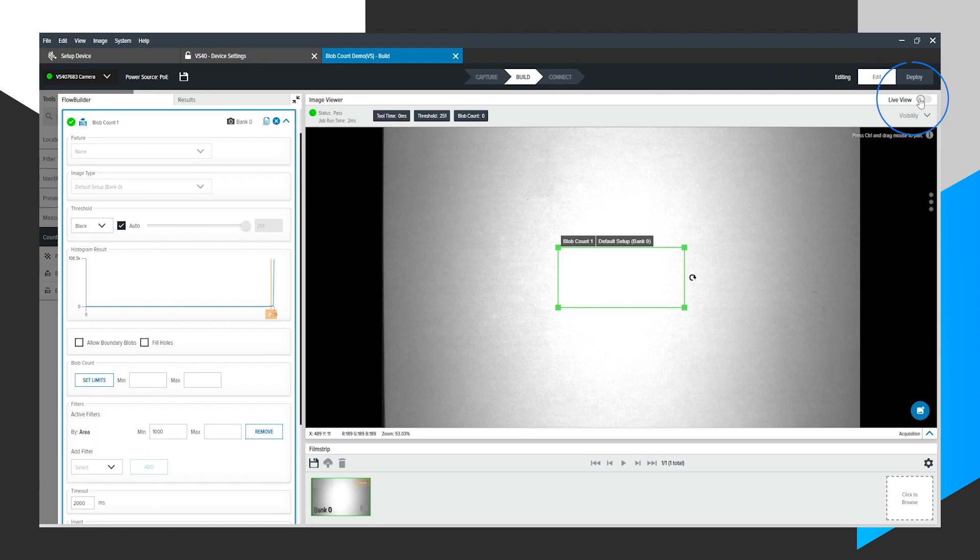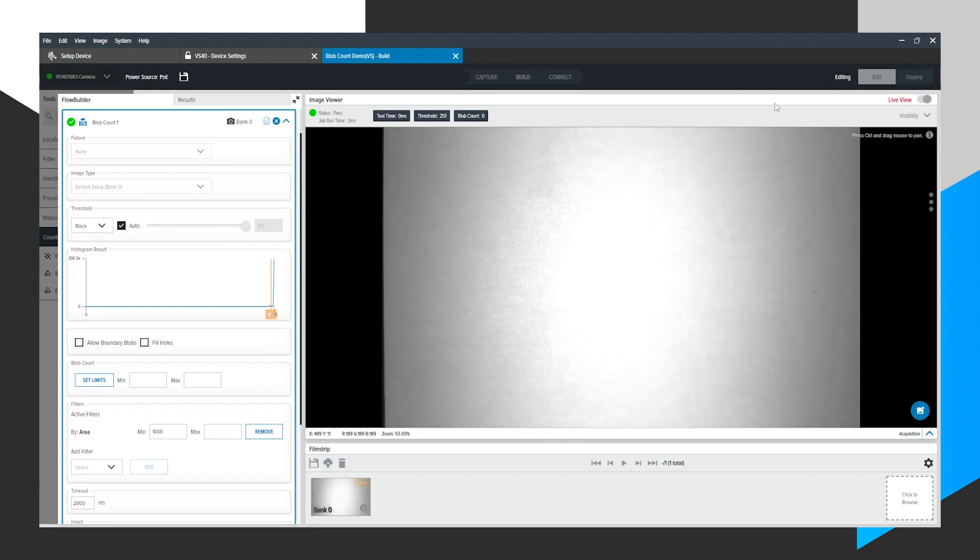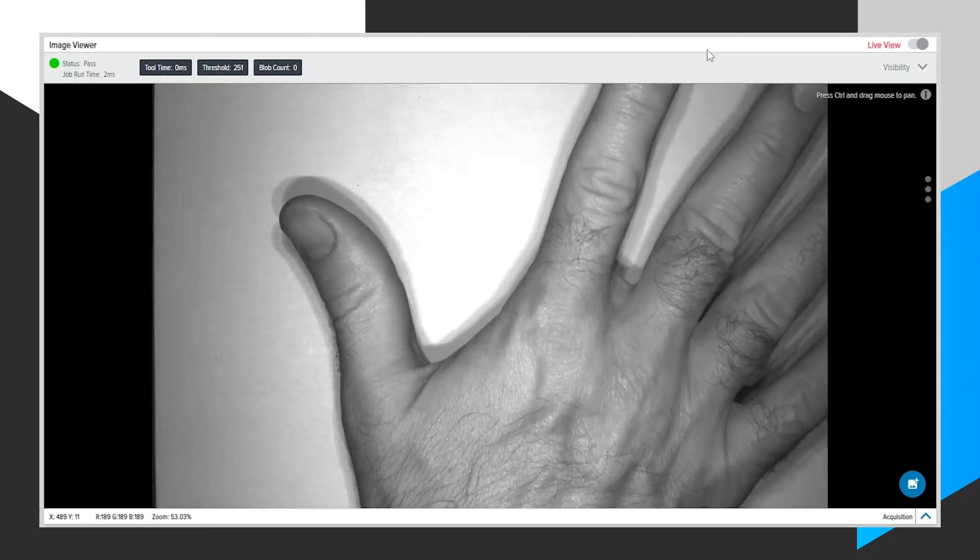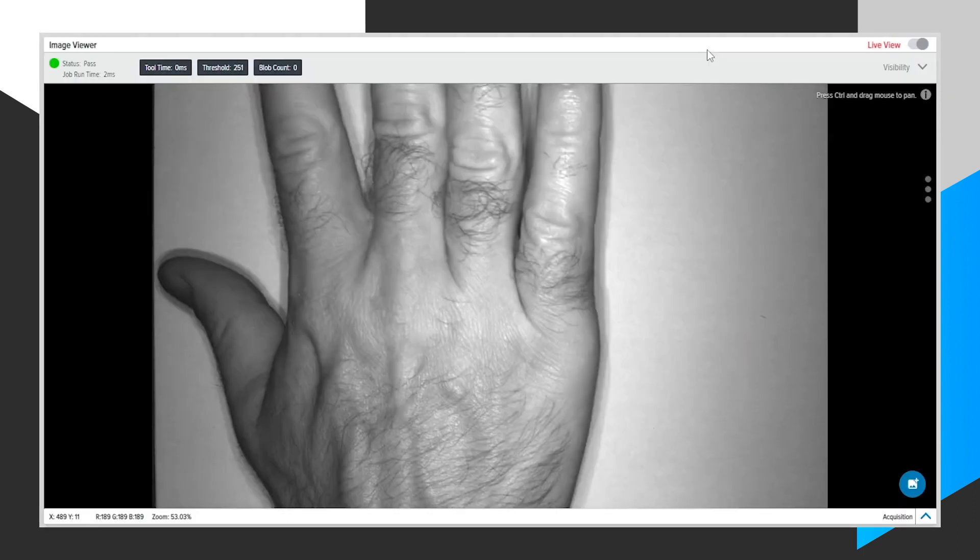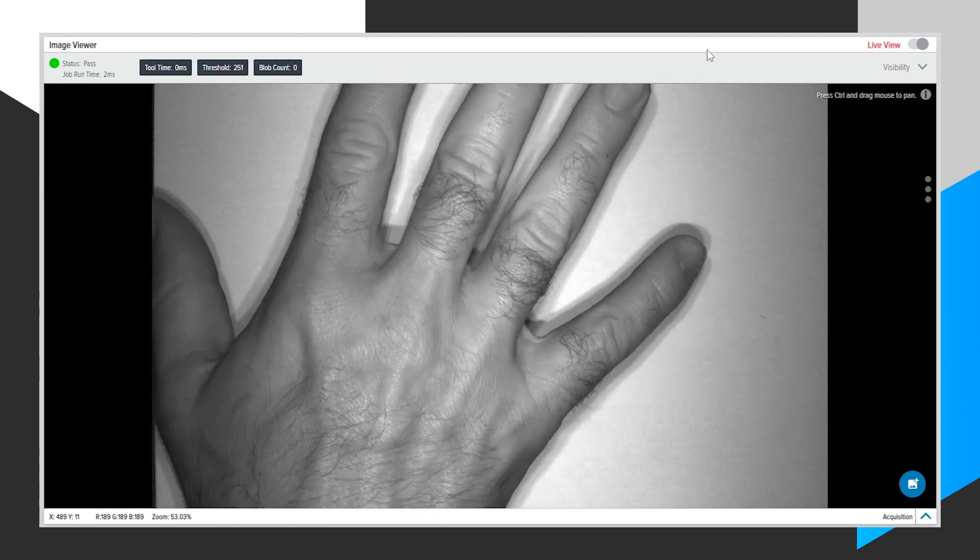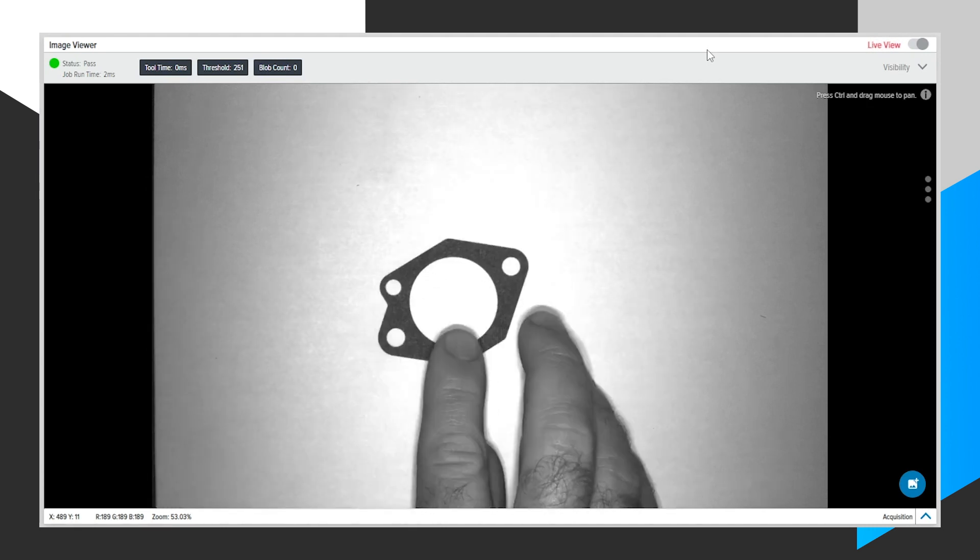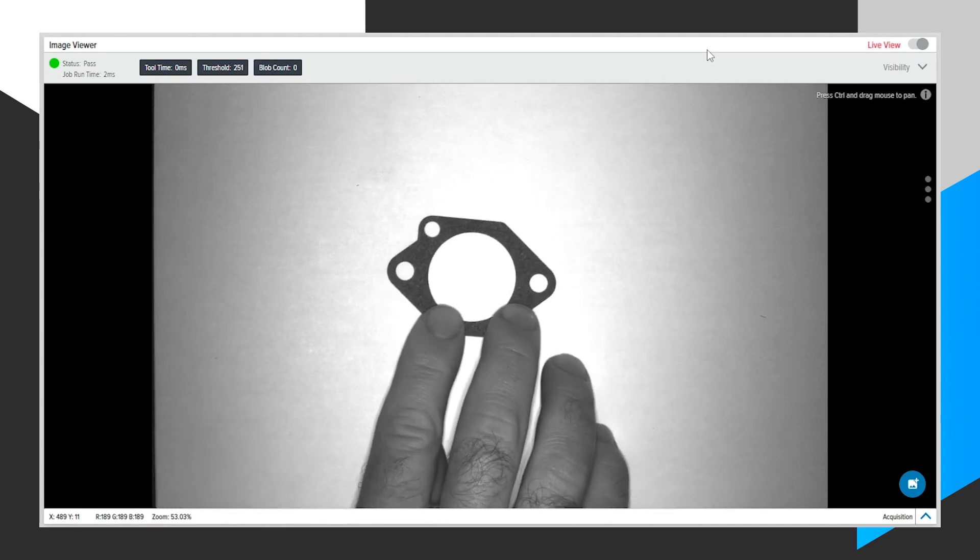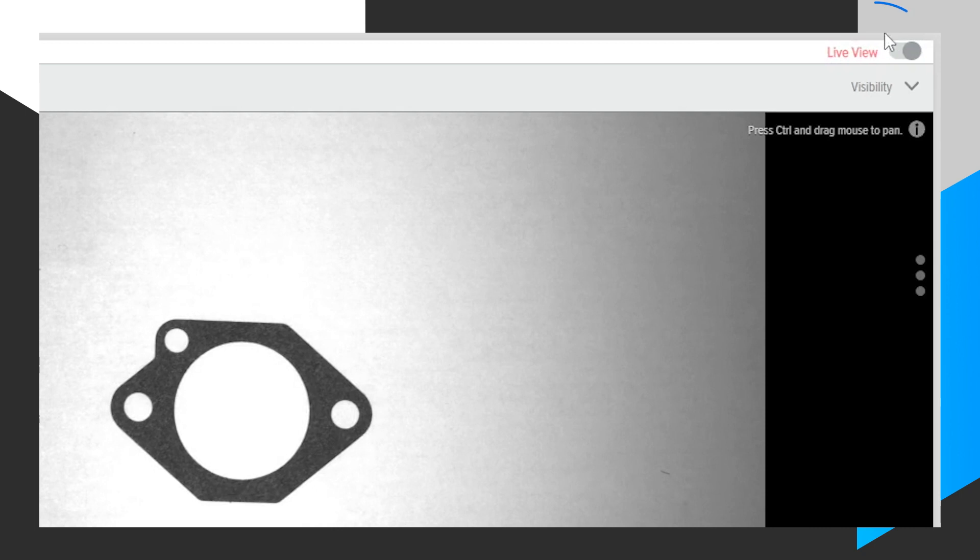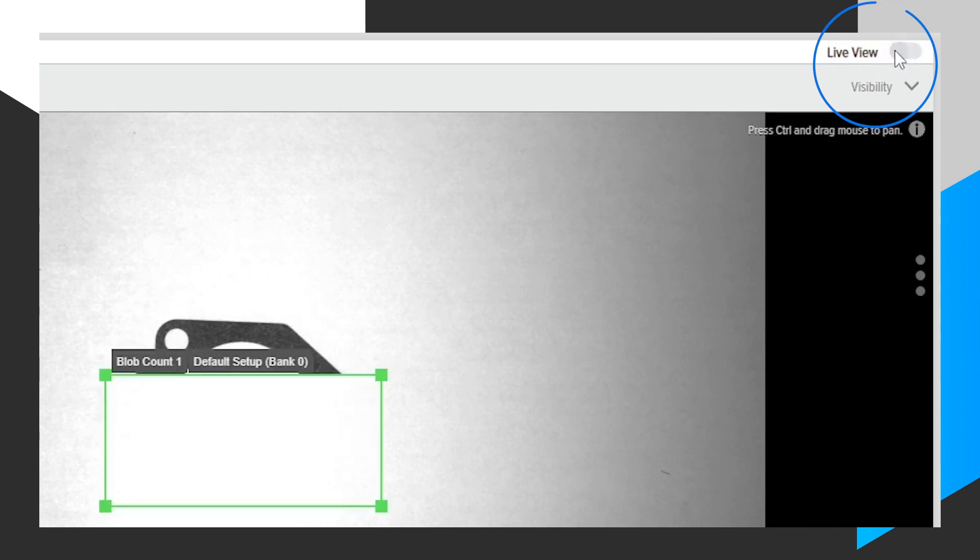Next, I will turn this Live View button on to put something in front of our camera. For demonstration purposes, you can see my hand there. I'm going to throw an automotive gasket in the field of view. Turn off Live View.